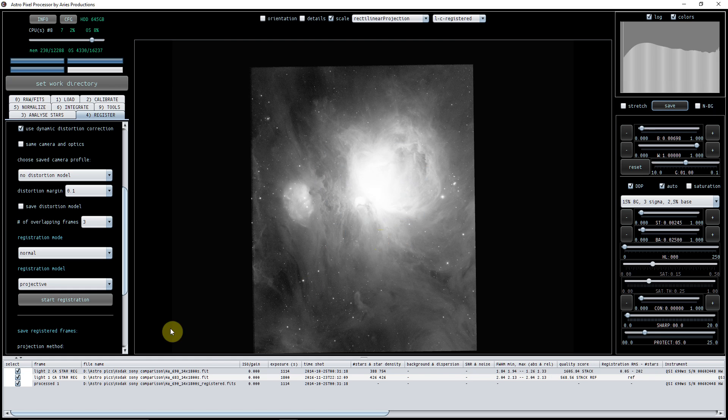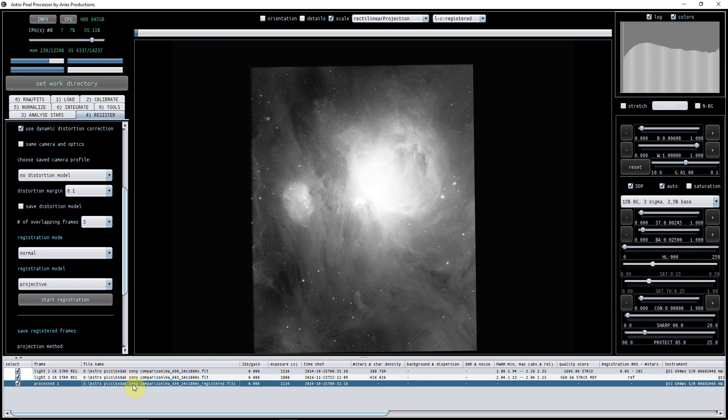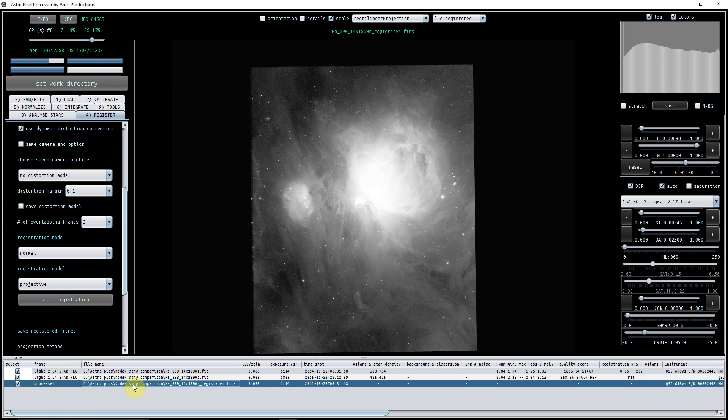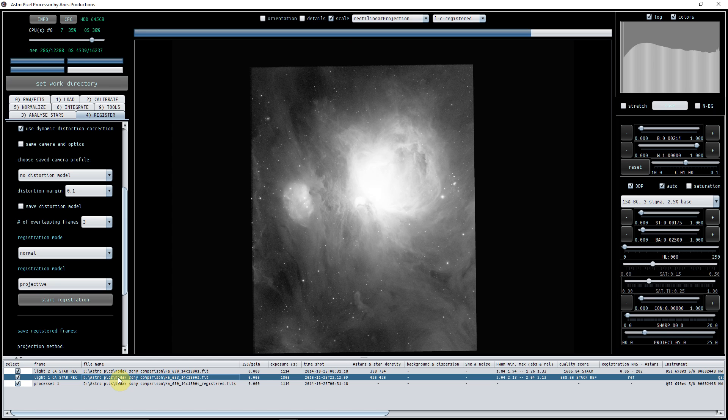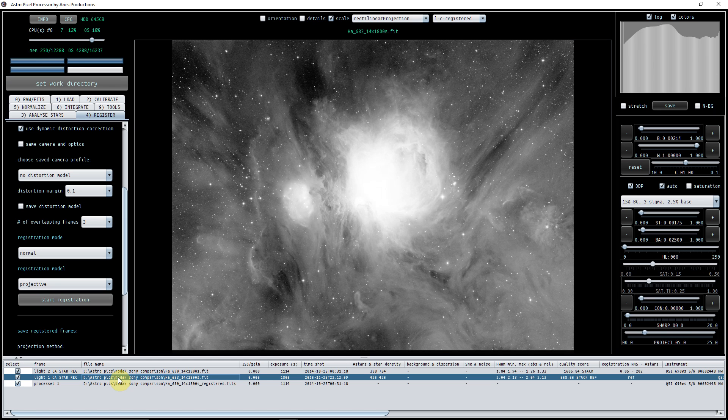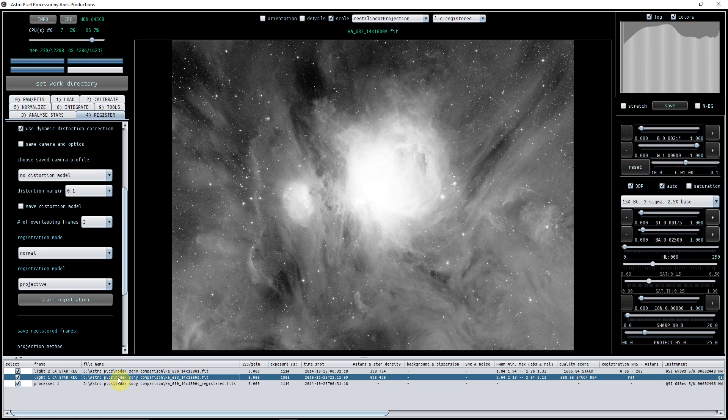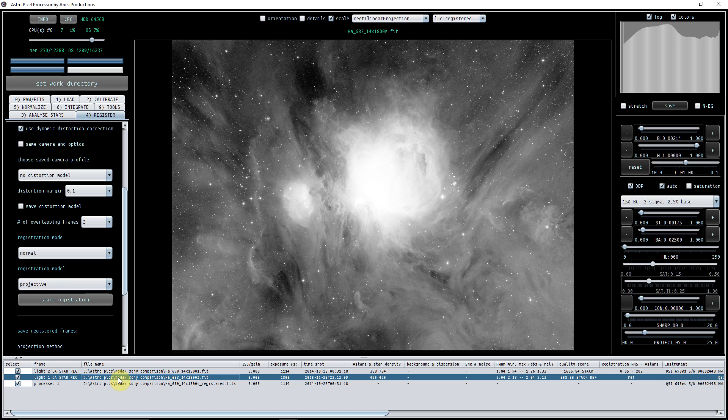There we go, so now that is the registered file there, and it is registered to this one here. There we go, so then you can use that in different software and you can feather that in. You can use it to increase the resolution perhaps of the middle of M42, however you want to use it. So I just thought I'd show you that because it's very, very quick, very, very easy, and works a treat.